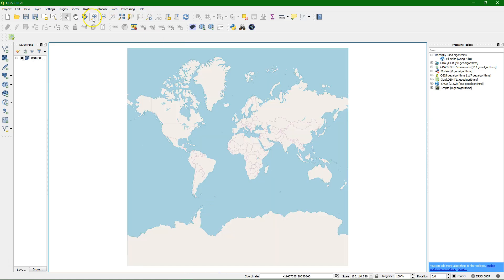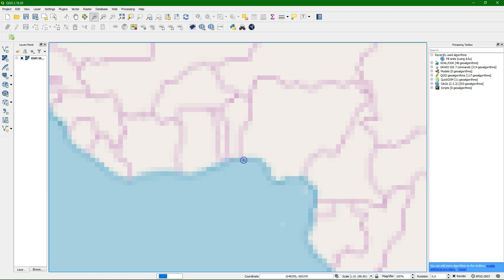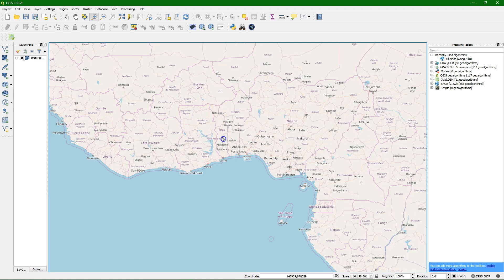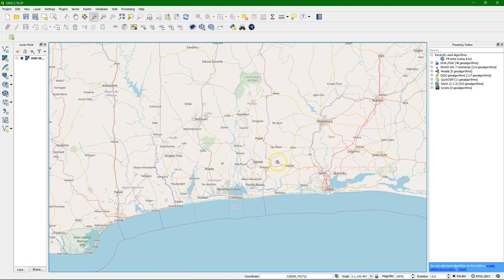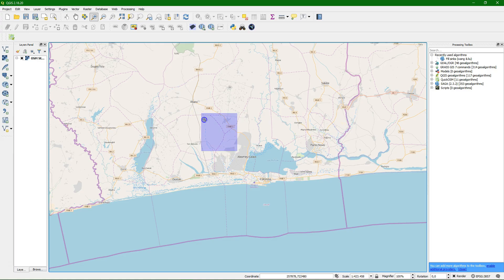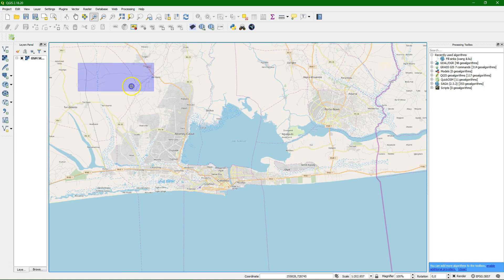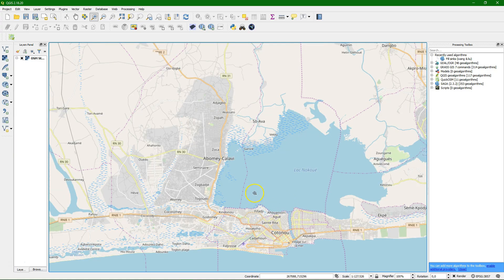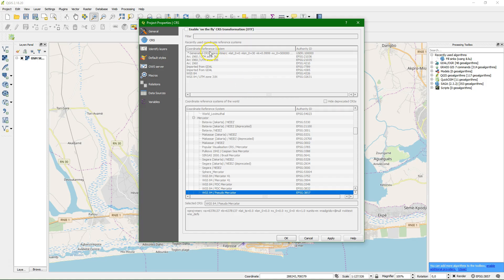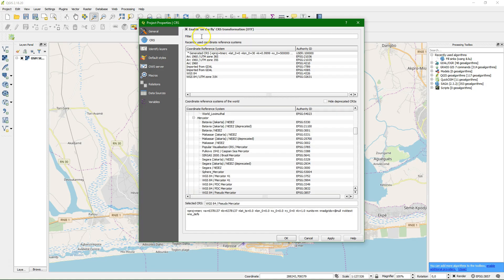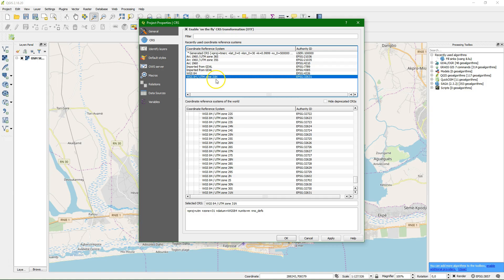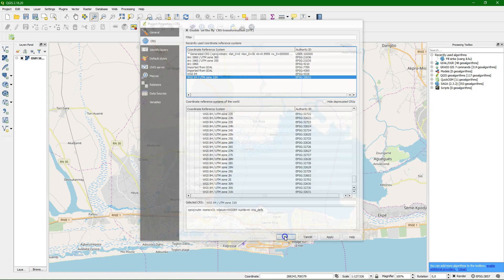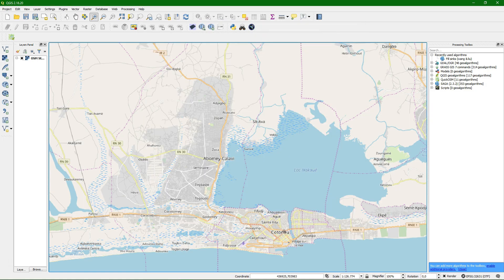To see a map of the world, we zoom in to Benin. We're interested only in the southern part near Cotonou. What we do now is change our projection to the local one. We enable on-the-fly reprojection and choose UTM Zone 31 North. Now our project is reprojected.